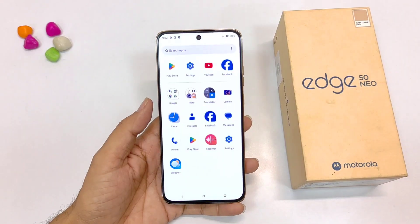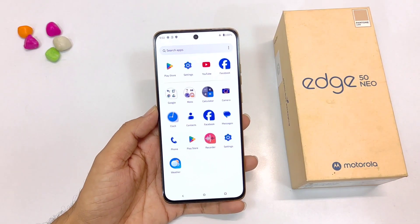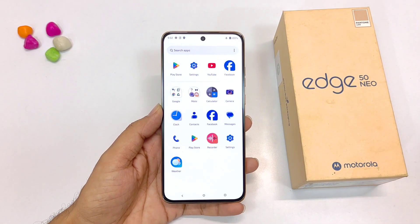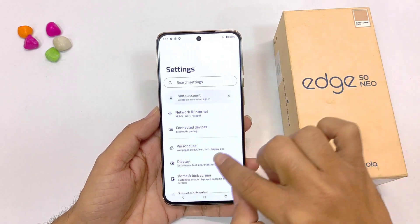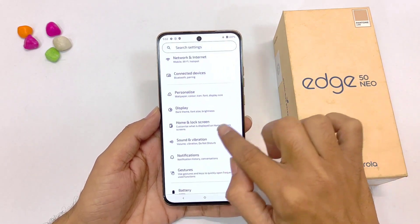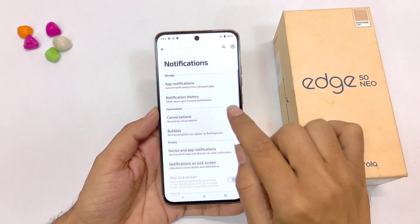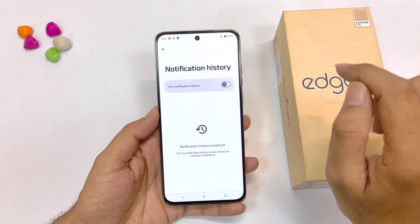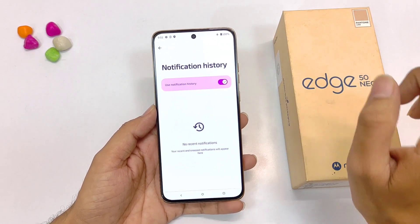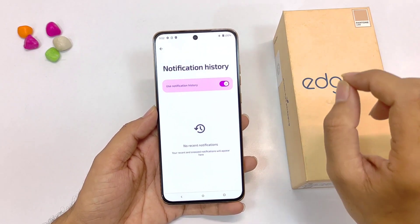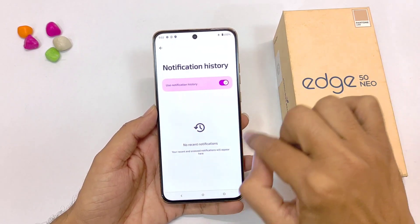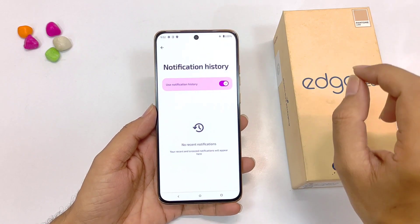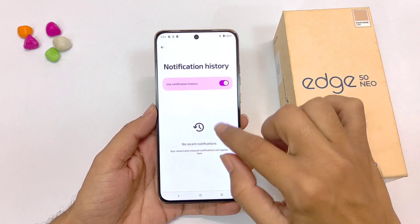You can also read deleted messages from WhatsApp, Instagram, etc., without downloading any third-party app. Simply open your settings, scroll down and click on notifications. There you will see the option of notification history — click on this and enable it. Now if someone messages you, all those notifications will be saved here and you will be able to read them even after the sender deletes them.